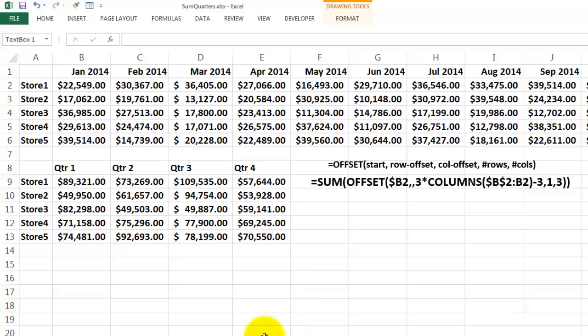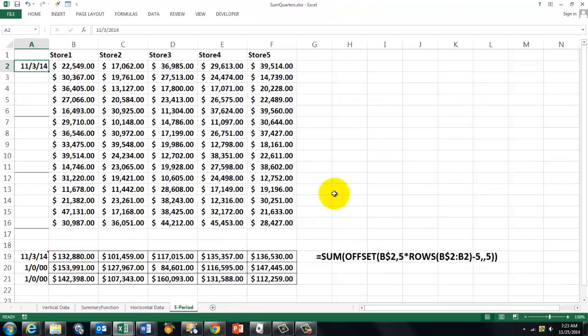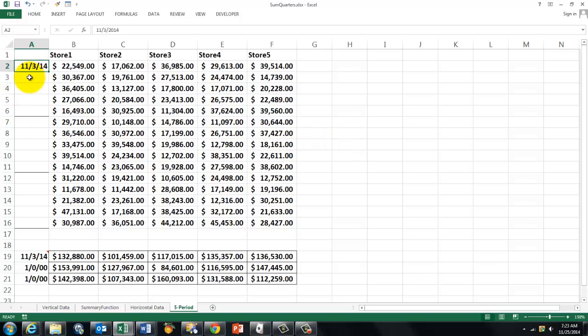It can get a little more hectic when you have a situation like this. In this case, I used dates for the week, just week dates. So we have to sum, or average, or whatever, 5 rows each time.